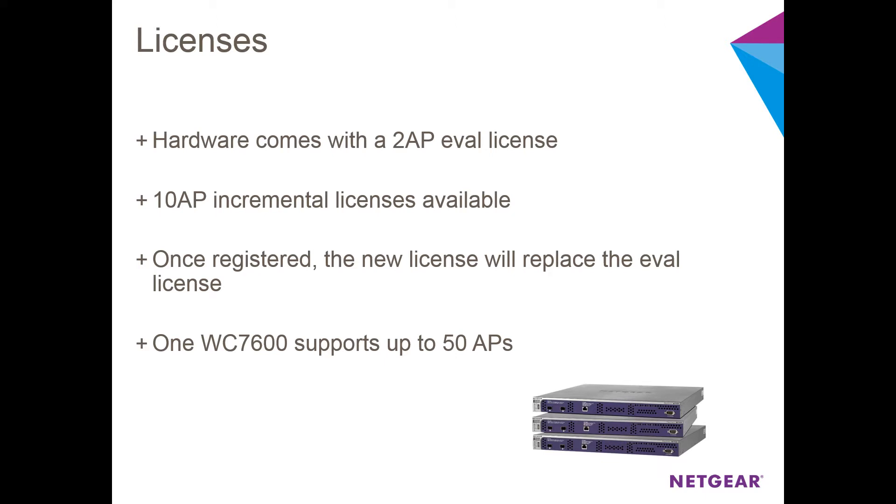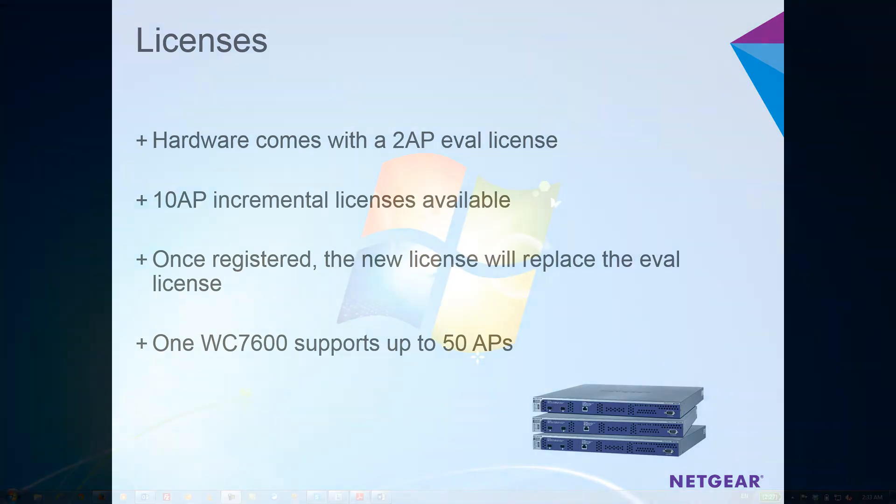It's worth mentioning that a single WC7600 can support up to 50 APs, and if you stack three of the WC7600s, you can manage up to 150 APs.